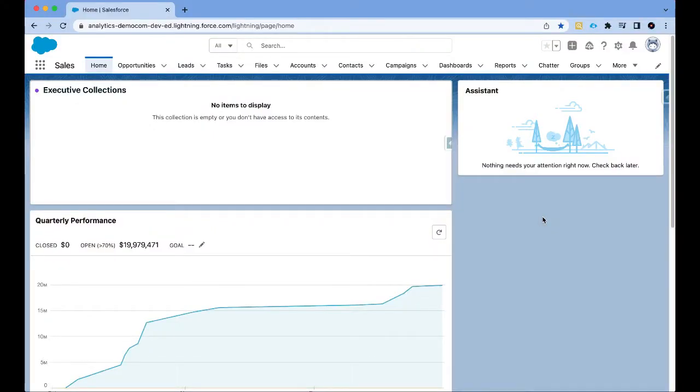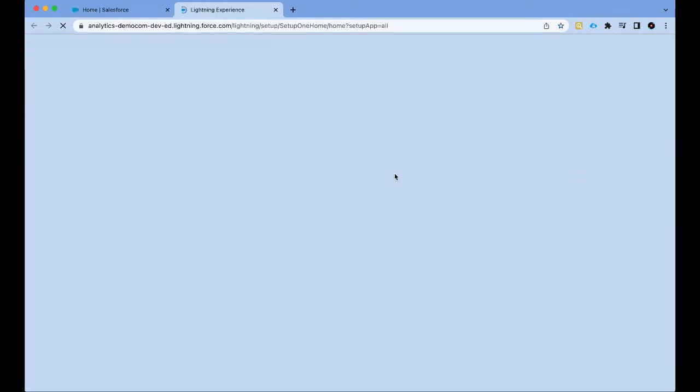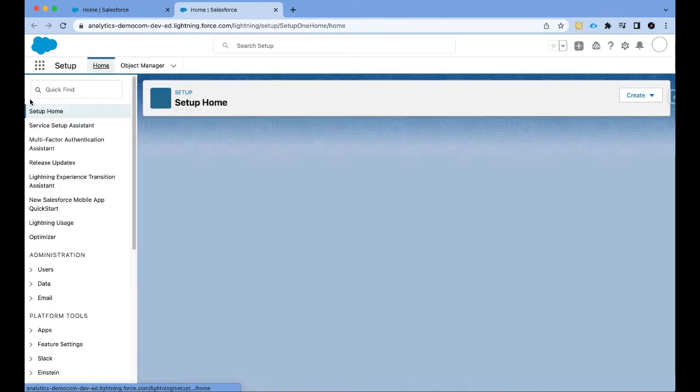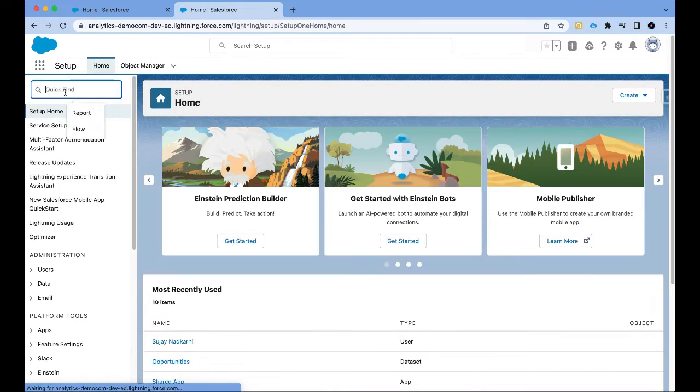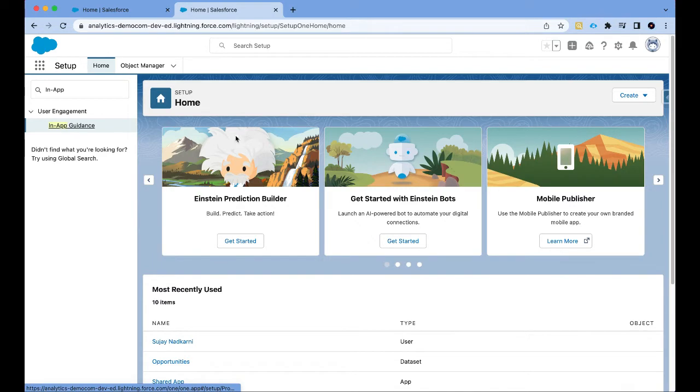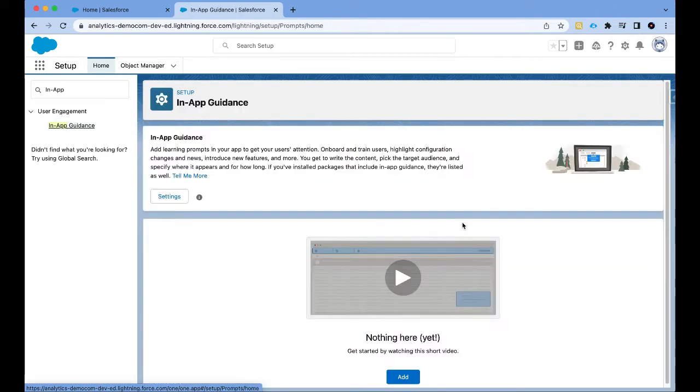Alright folks, so I have logged into my demo org. In order to create in-app guidance I need to go to setup. Once the setup opens, in quick find I'm going to type in in-app guidance and then click on add.